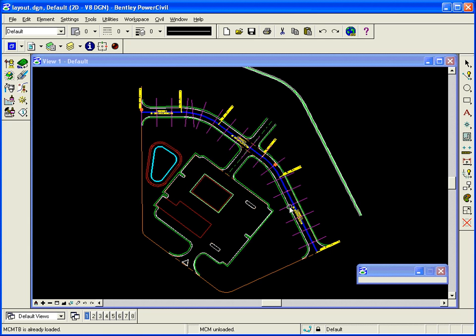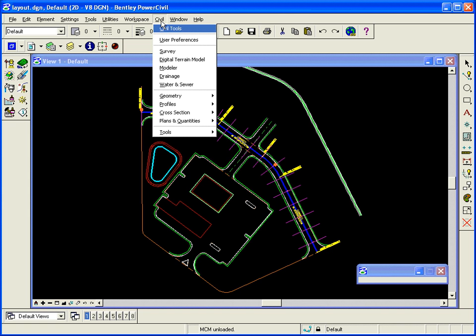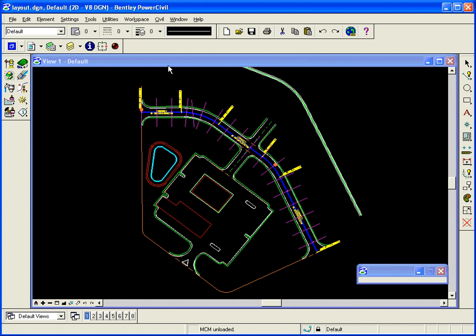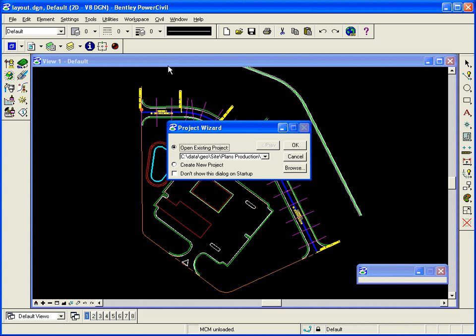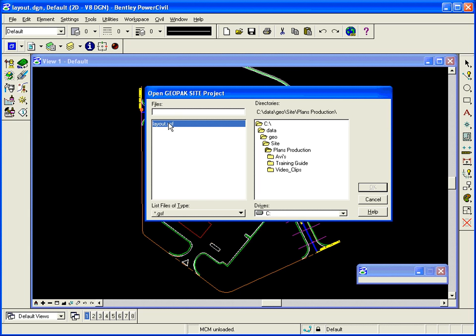What I'm going to do is I need to open up my site modeler project, so civil modeler, and browse and select my project file.